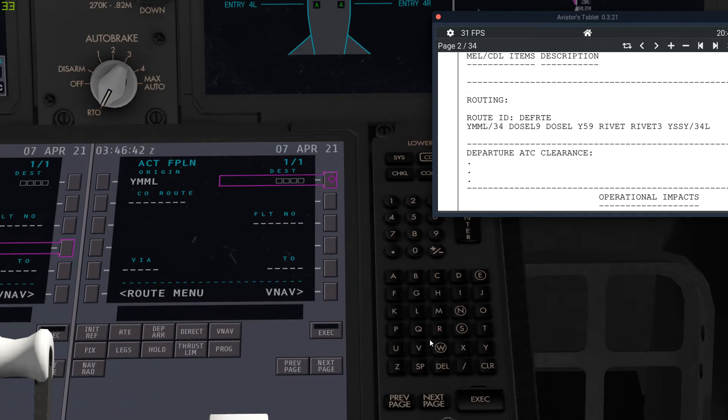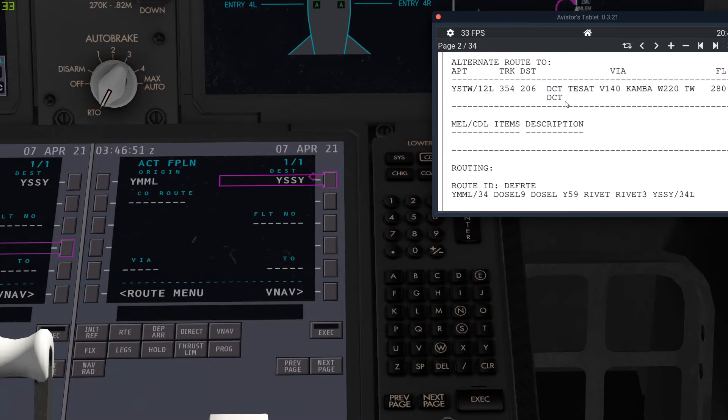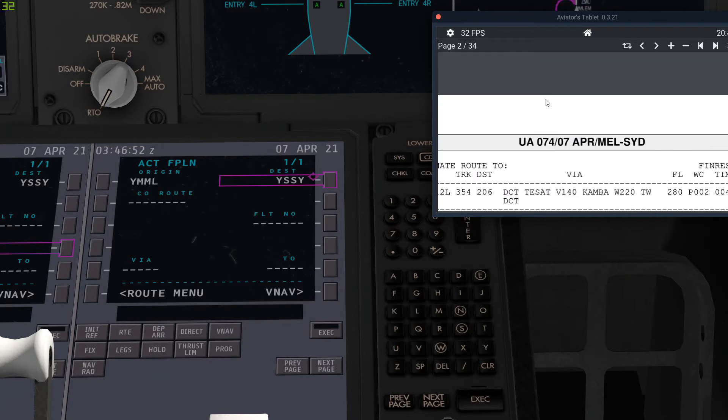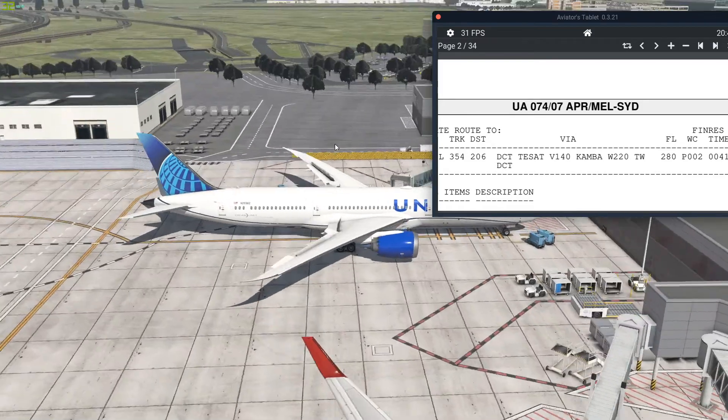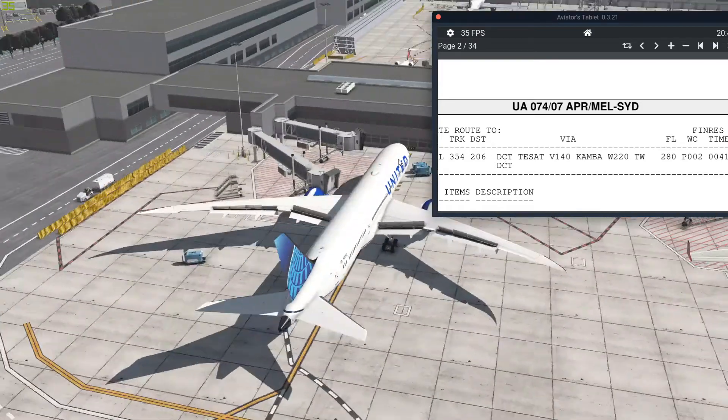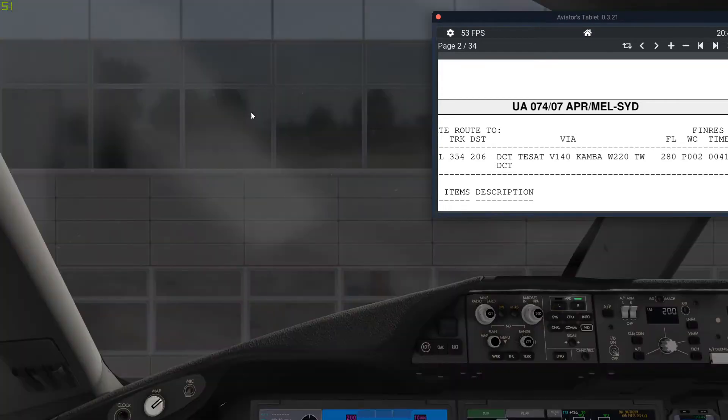And then we just put in the destination, which is Yankee Sierra Sierra Yankee. And then the flight number for today, I've just put as UAL, which is United, because we are technically flying United today.